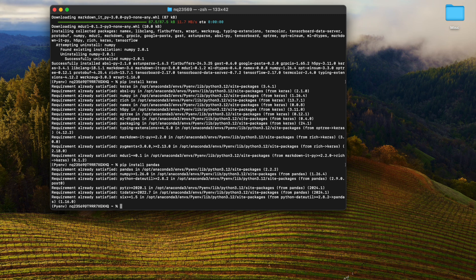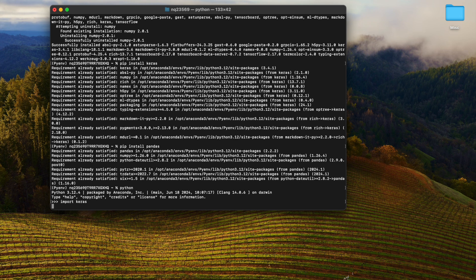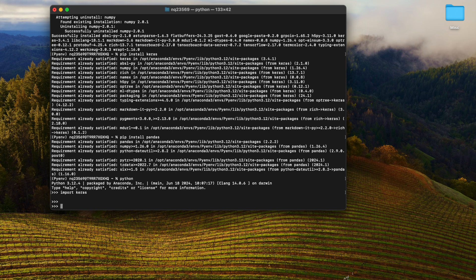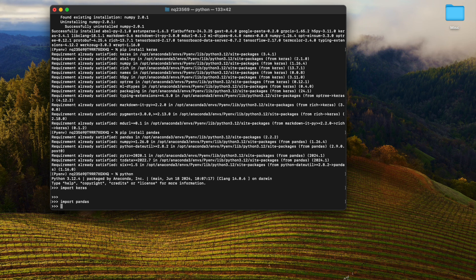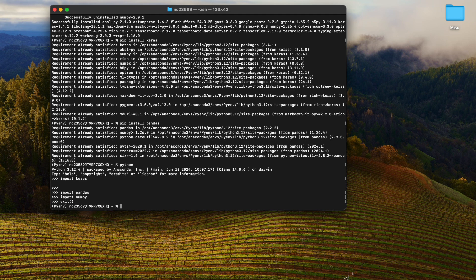Pandas is one of the most important packages that we need because it is used to load datasets. Now we'll type 'python' in the console and check if we are able to import Keras, TensorFlow, and pandas. We've successfully installed Keras, pandas, and numpy, so let's close the console and start coding.